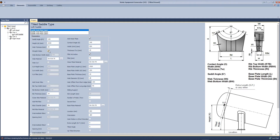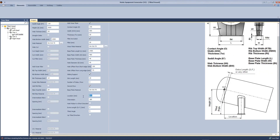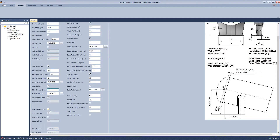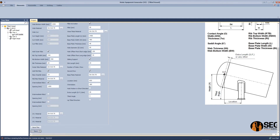Now we will define the wear plate dimensions, base plate, hole dimensions, hole offset, and make it a slot hole. We will define the location, the straight flange length, and the tilted angle that we need.